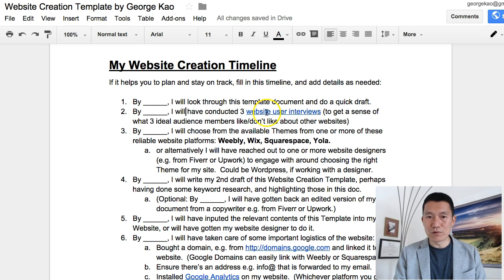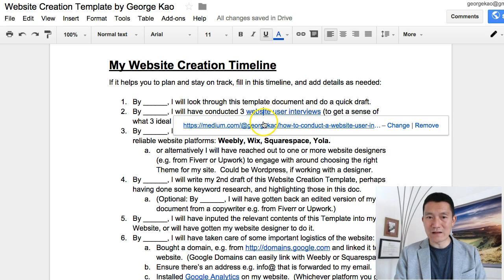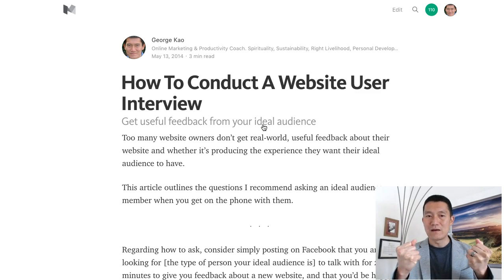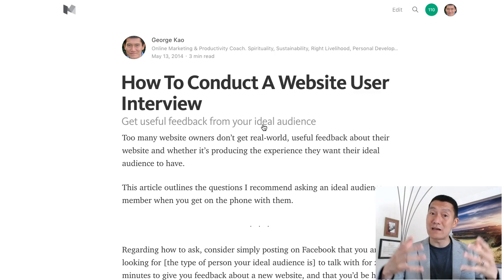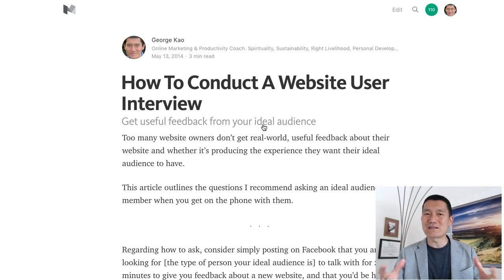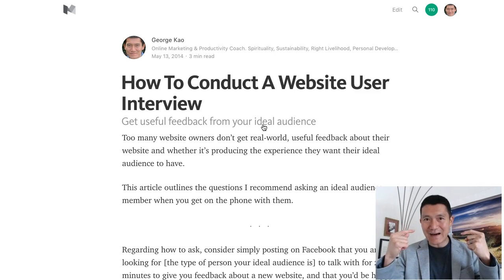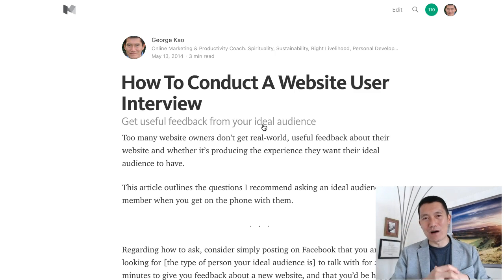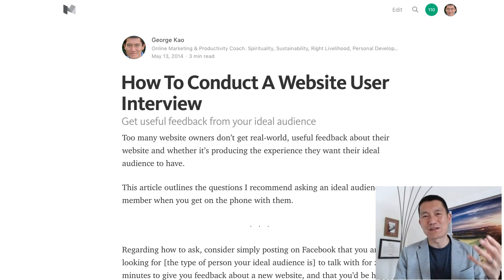You will see blue underlined hyperlinks in this document. Whenever you see one, click on it and then click on the link underneath the blue underline to see the additional resource. For example, here I give you a blog post about how to conduct a website user interview — that's basically getting outside of your own head and into the mindset of your audience, to think about your website from their perspective.